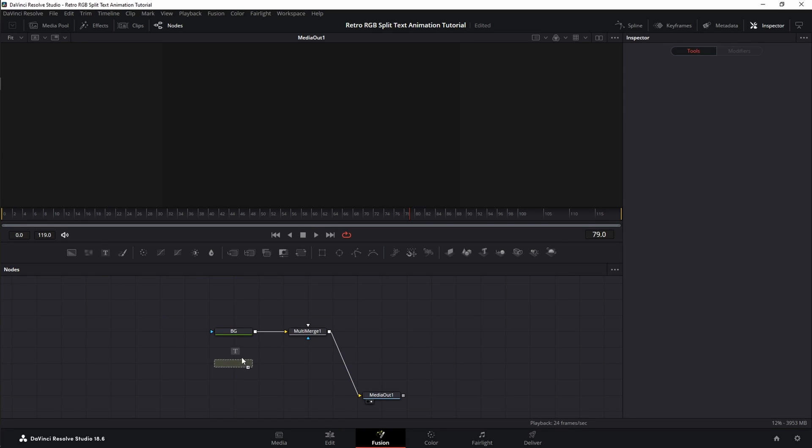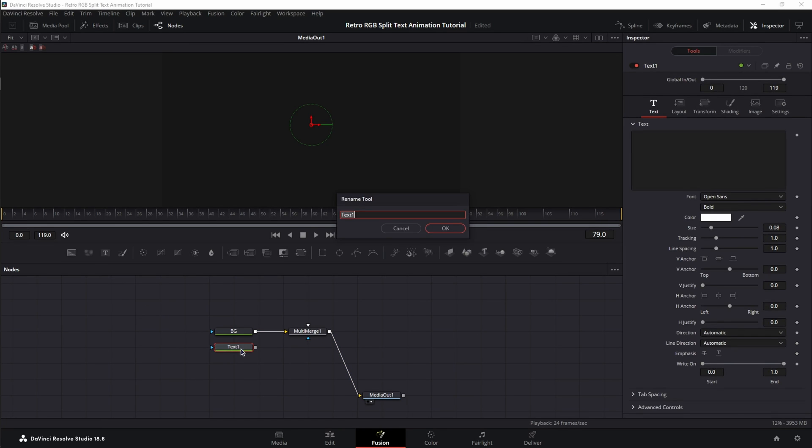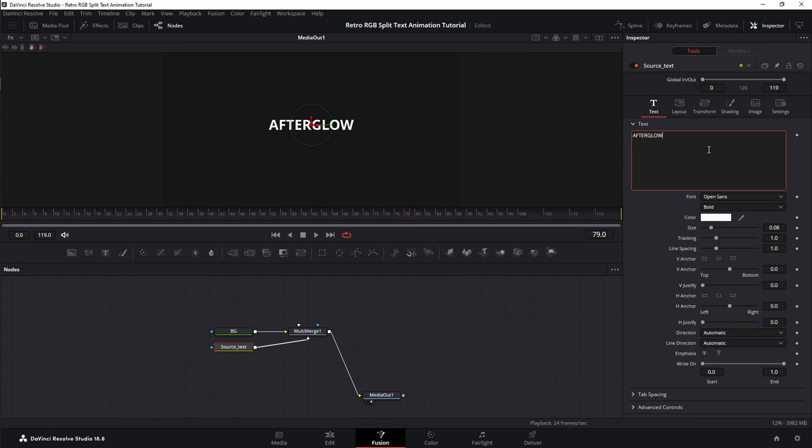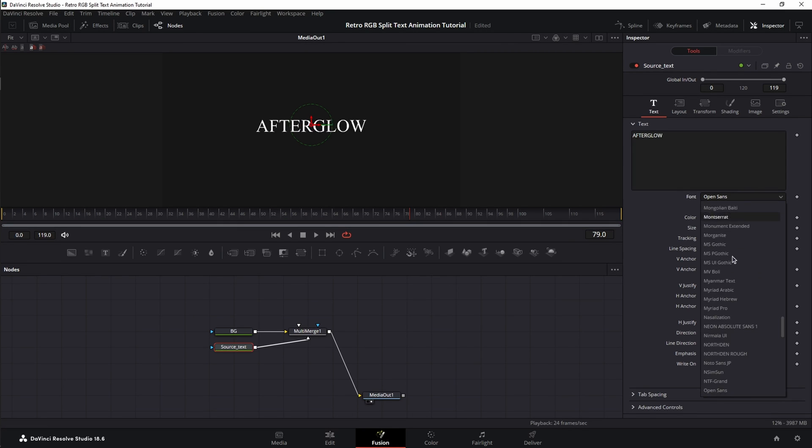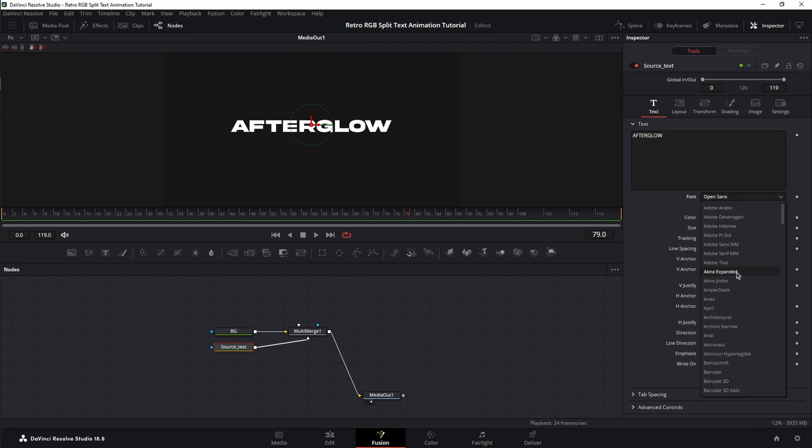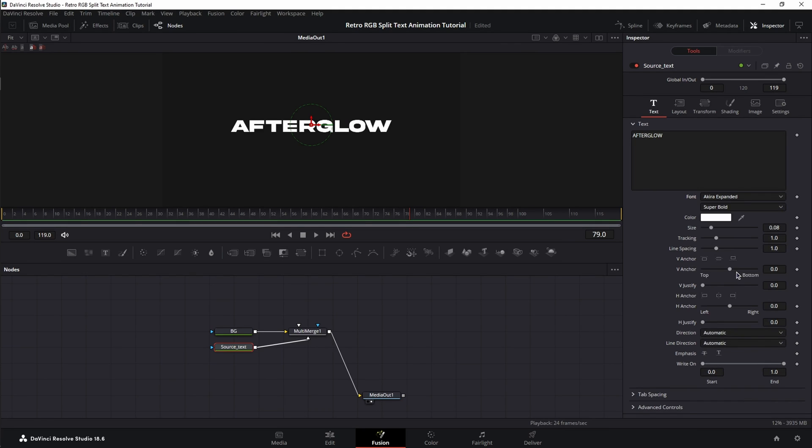Next, bring in your text node, press F2 on the keyboard, name it Source Text, and connect it to the white input of the Multimerge. Now, let's type in something, change the font. I recommend using bold white fonts like Akira Expanded, for example, and I'm going to change the size to 0.1.